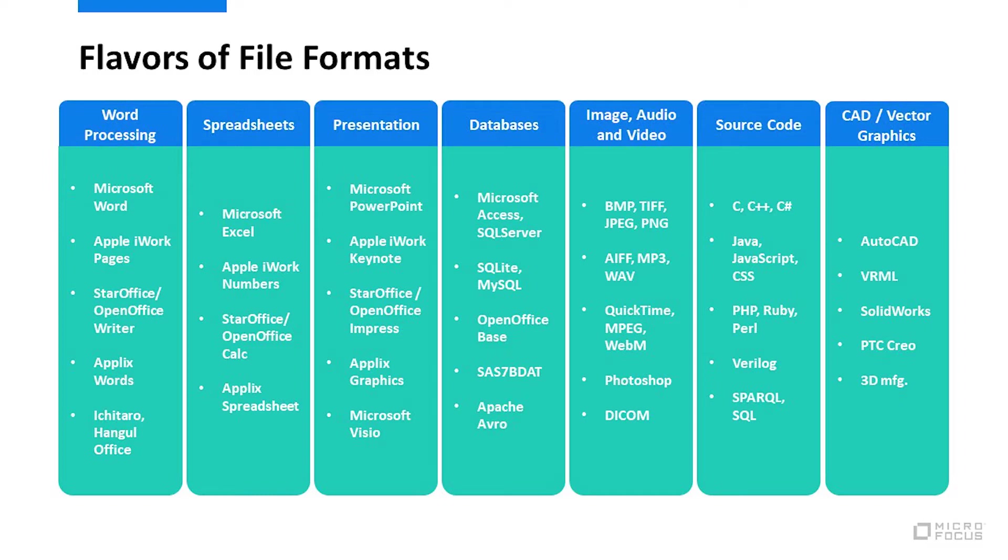Even database formats continue to evolve with relative newcomer formats like Apache Avro. Image, audio, and video also continue to change with new compression or encoding schemes.